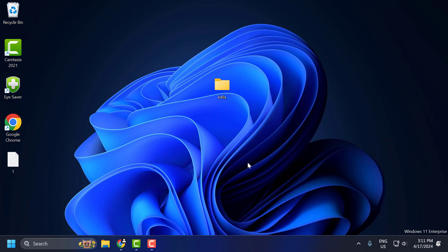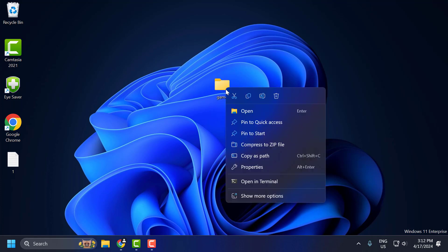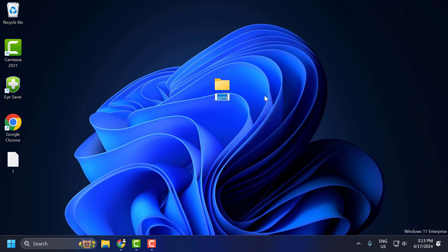If the problem is not solved, let's move on to the third solution. The third solution is to rename the folder. Right-click on the folder and select Rename. You just need to name the folder using alphabet characters like this.